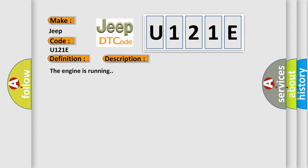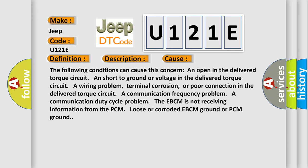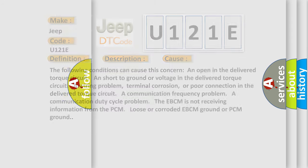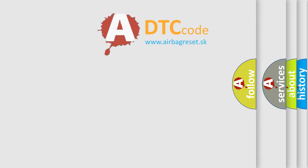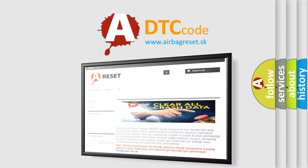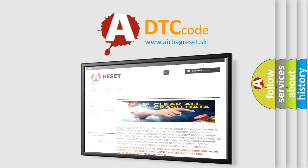The engine is running. This diagnostic error occurs most often in these cases. The following conditions can cause this concern: An open in the delivered torque circuit, a short to ground or voltage in the delivered torque circuit, a wiring problem, terminal corrosion, or poor connection in the delivered torque circuit, a communication frequency problem, a communication duty cycle problem, the EBCM is not receiving information from the PCM, loose or corroded EBCM ground or PCM ground. The Airbag Reset website aims to provide information in 52 languages. Thank you for your attention and stay tuned for the next video.